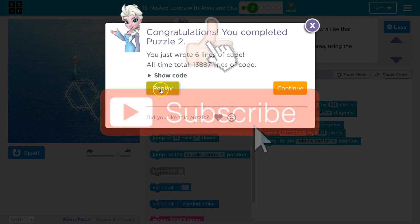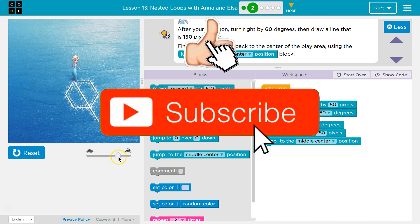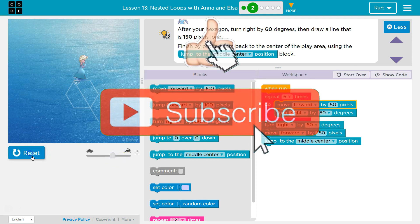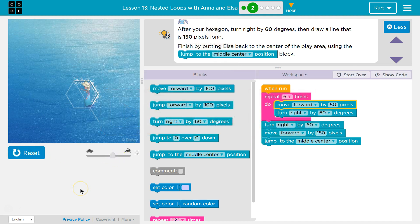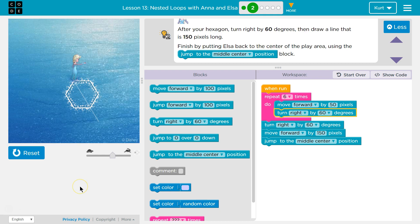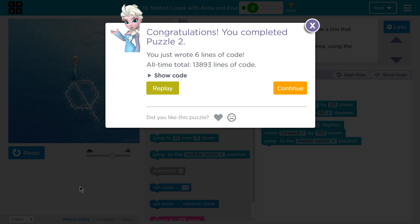I think she goes so fast, Elsa. Let's try this. Great. Let's keep going.